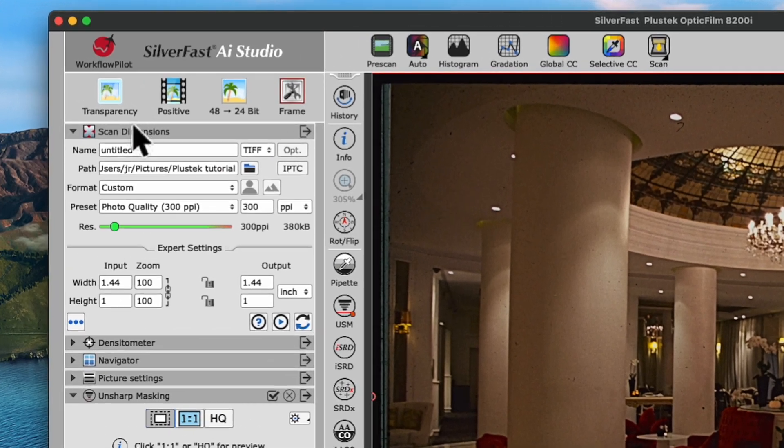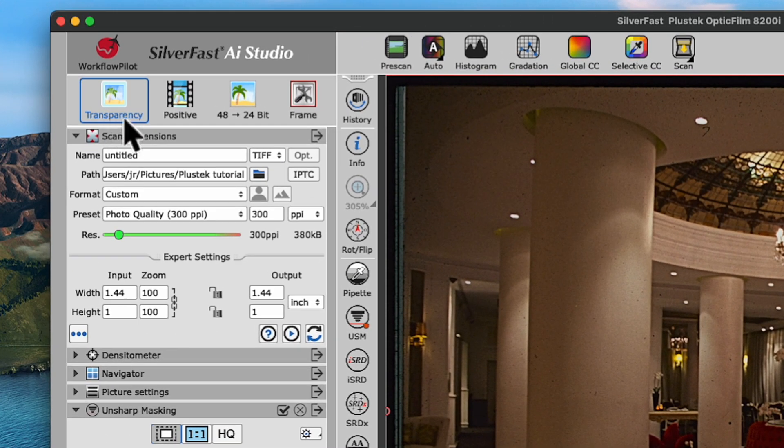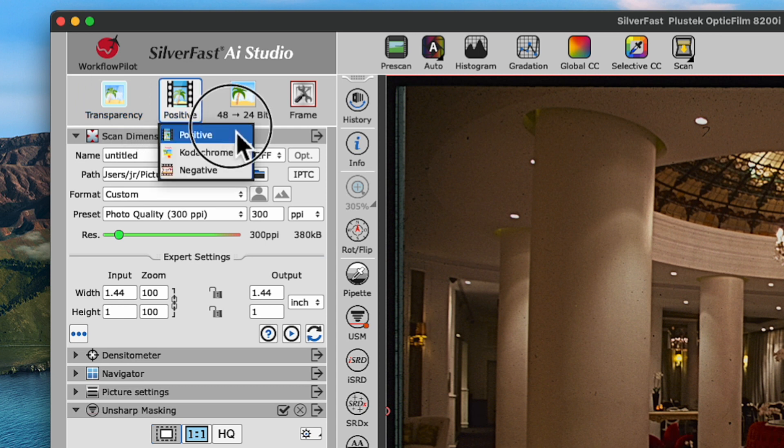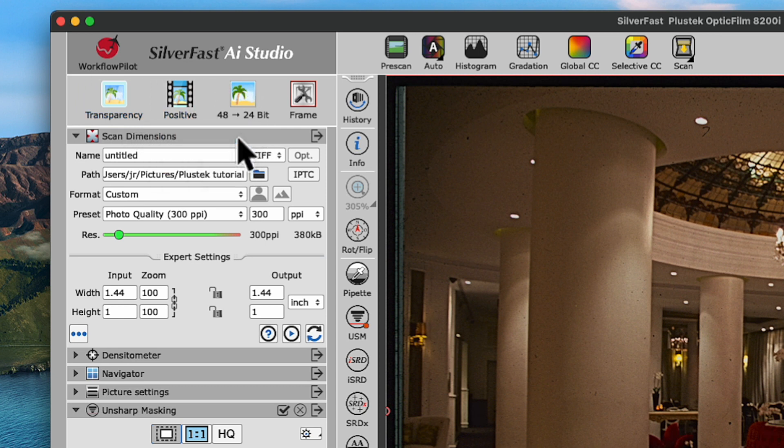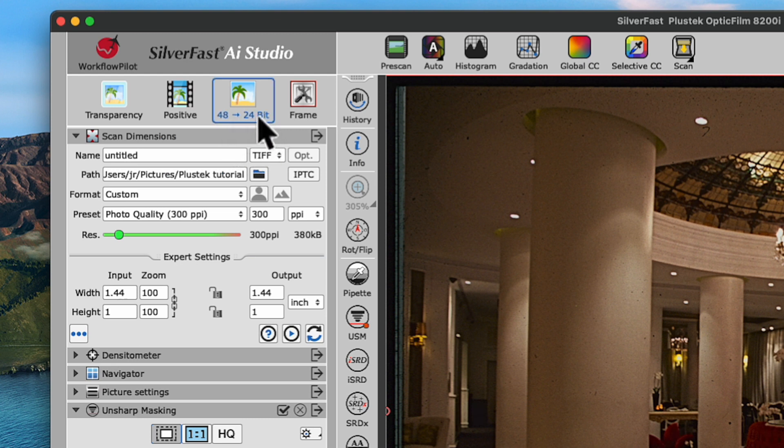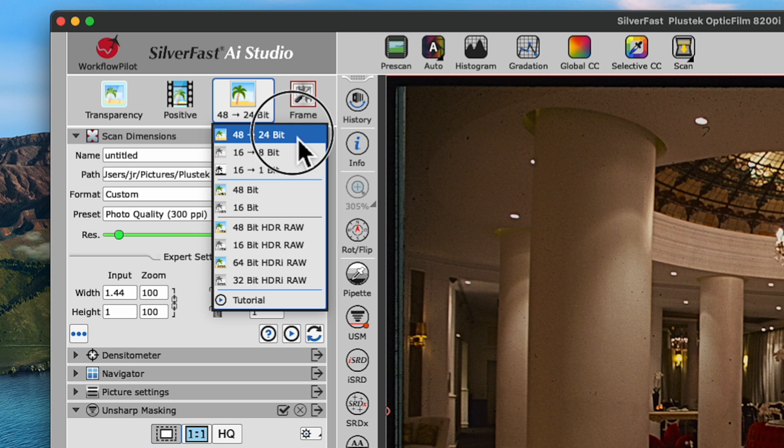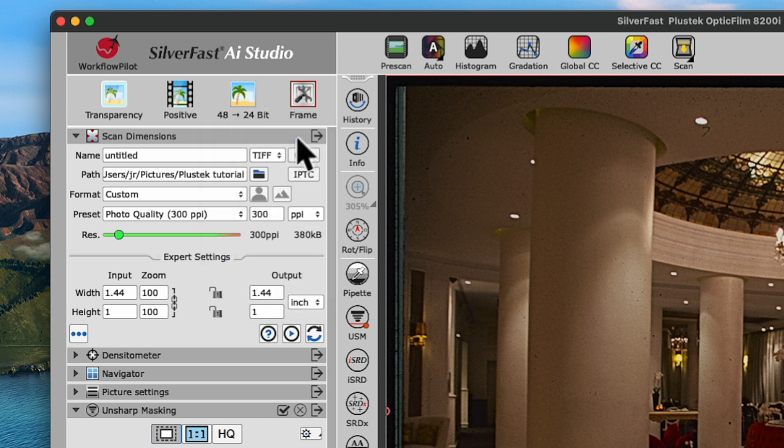We'll leave the scanning mode to Transparency. Next, we'll choose Positive as the material we'd like to scan and we'll make sure 48 to 24-bit is selected under Color Depth here.